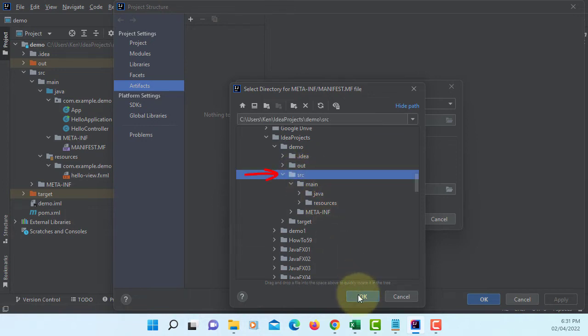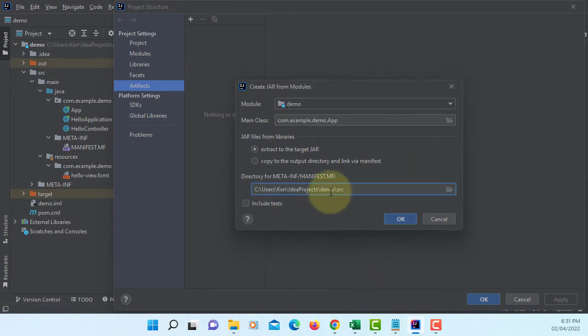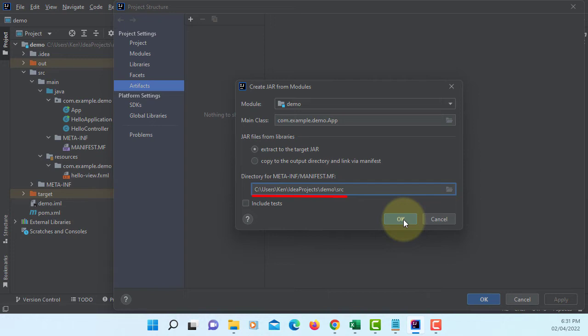This used to be the default. Now it's changed to something else. So make sure you fix that problem. Let's continue.